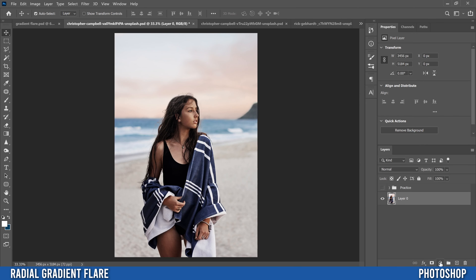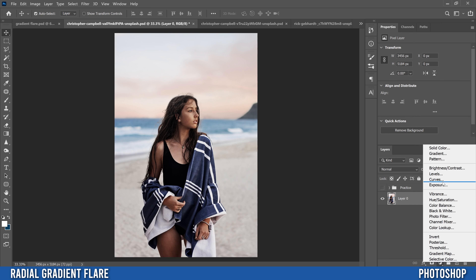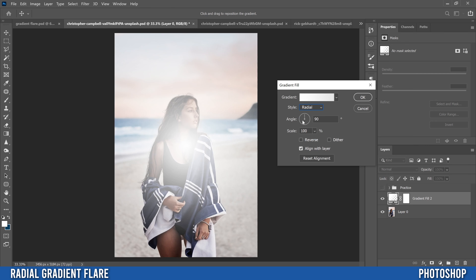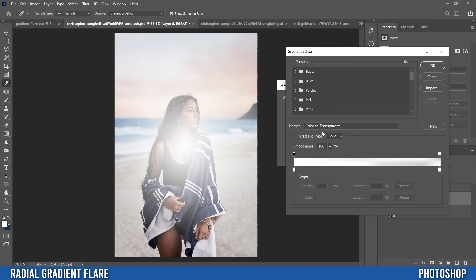Once you have the image you want to work with, head down to this little half-circle icon, click on that, and then click on Gradient — that's going to add a gradient fill adjustment layer. It'll open up a dialog box. The first thing we're going to change is Style — change it from Linear to Radial, which makes it this kind of circle shape. Then click on Gradient to open up the Gradient Editor and we're ready to work with colors.